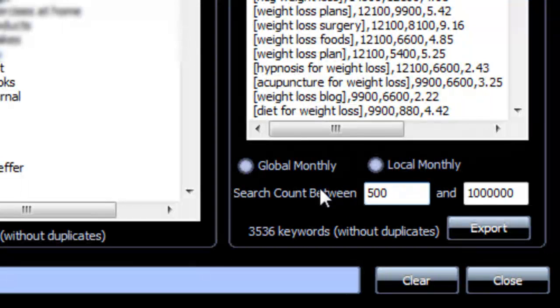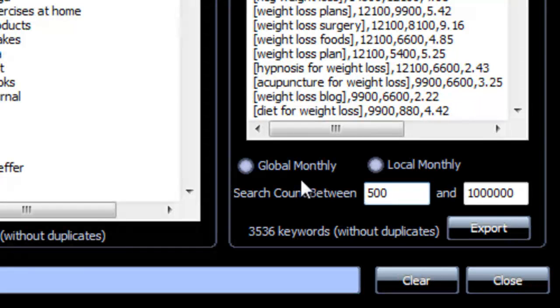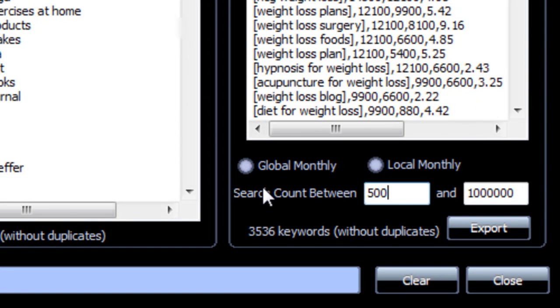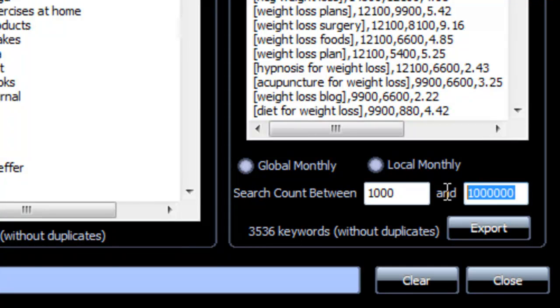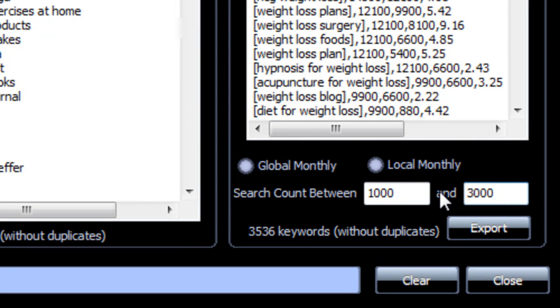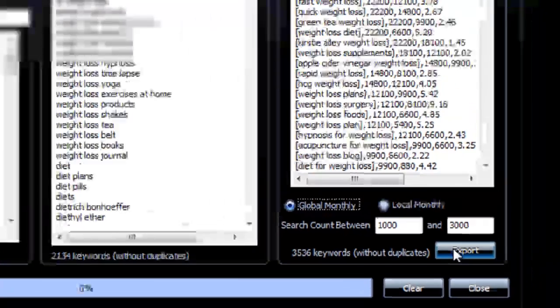This option here allows you to create CSV files with the search range you choose and if you want that search range to be for global or for local monthly searches. So let's say in this case I want to create a CSV file with a range from 1,000 to 3,000 exact match searches a month. And I want it to be for global monthly searches. I will just hit export.